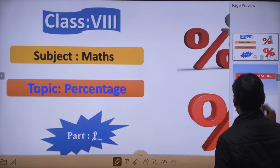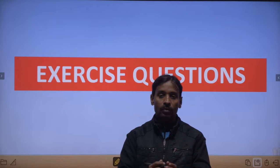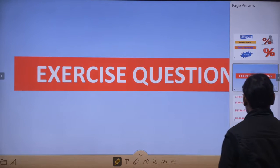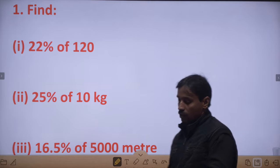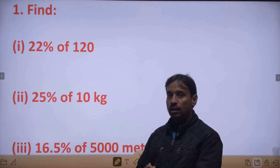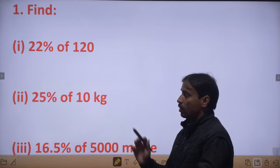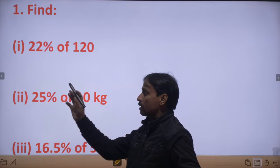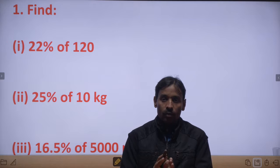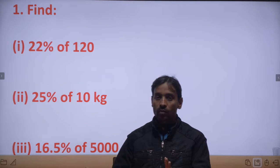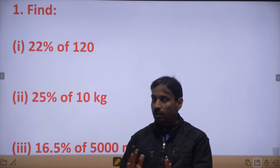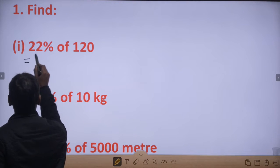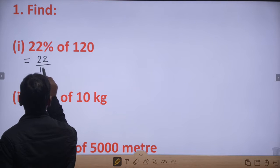So this is the first part: 22% of 120 — हमें find करना है। As I told you in the previous lecture, किसी भी percent को fraction में change करना है तो hundred से divide किया जाता है, और किसी fraction को percent में change करना है — उस पे discussion मैंने किया था।